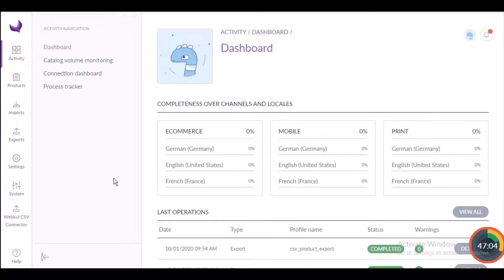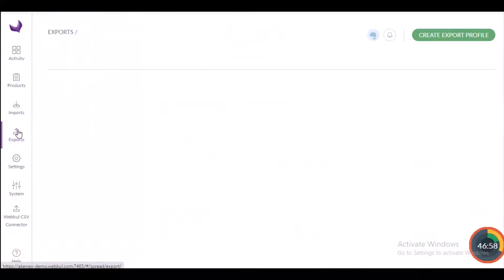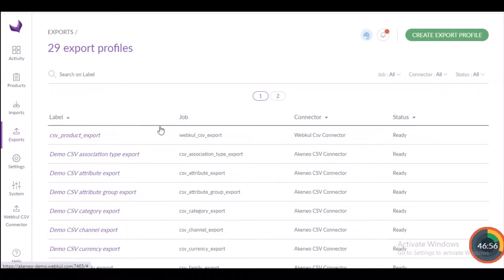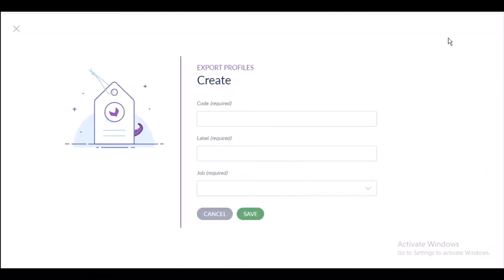Click on the export icon on the left-hand side of the dashboard to create an export profile. Here you can see the list of already created export profiles. To create a new export profile, click on the Create Export Profile button. You will need to fill in certain details like the code, level, and job required, and then select the job profile.